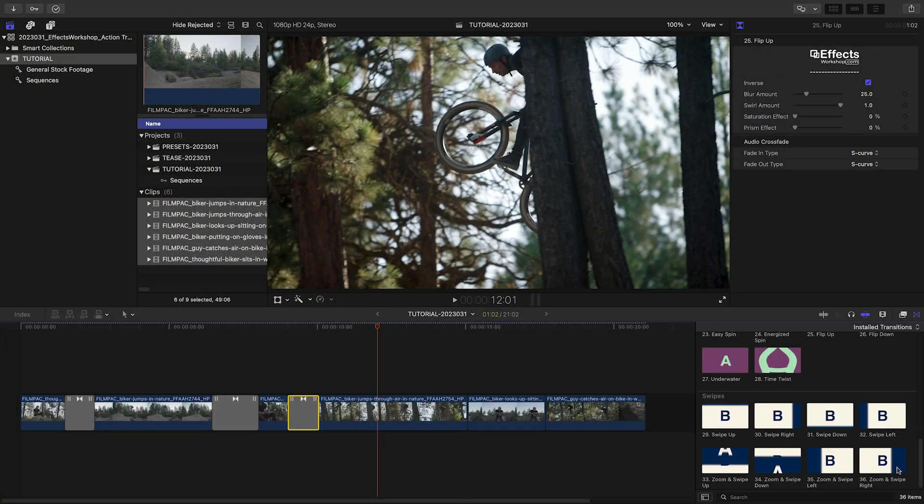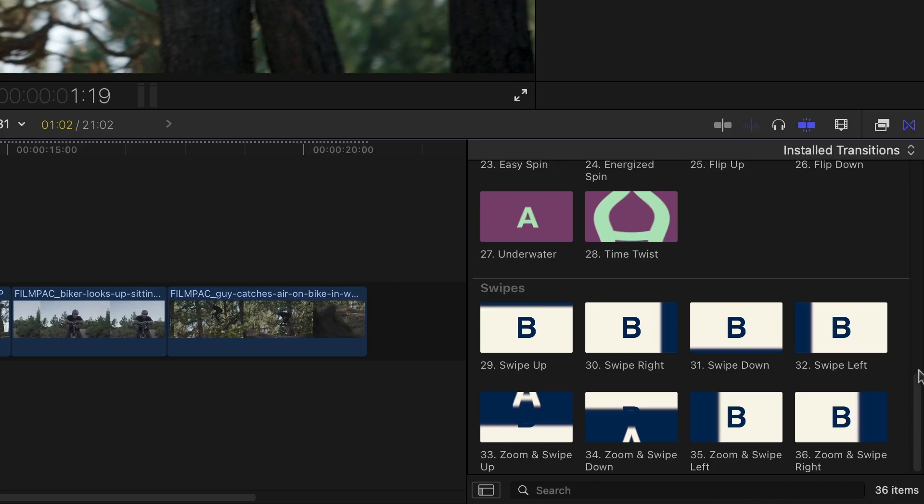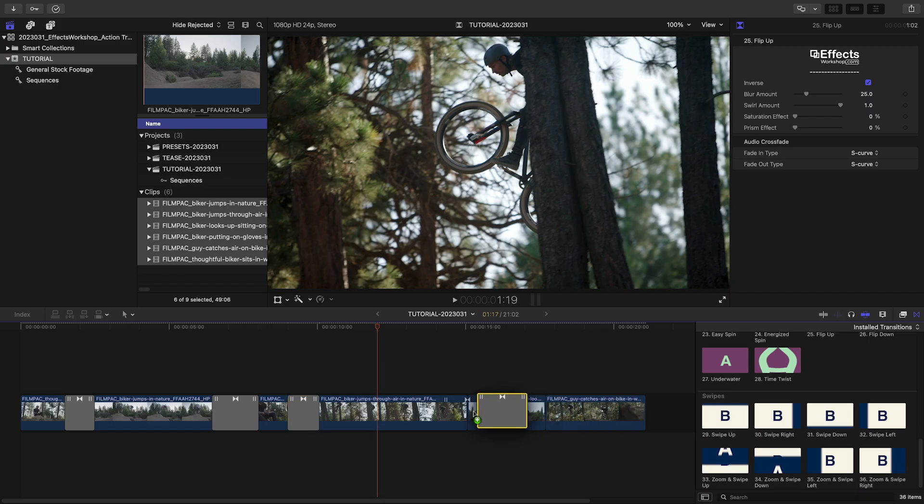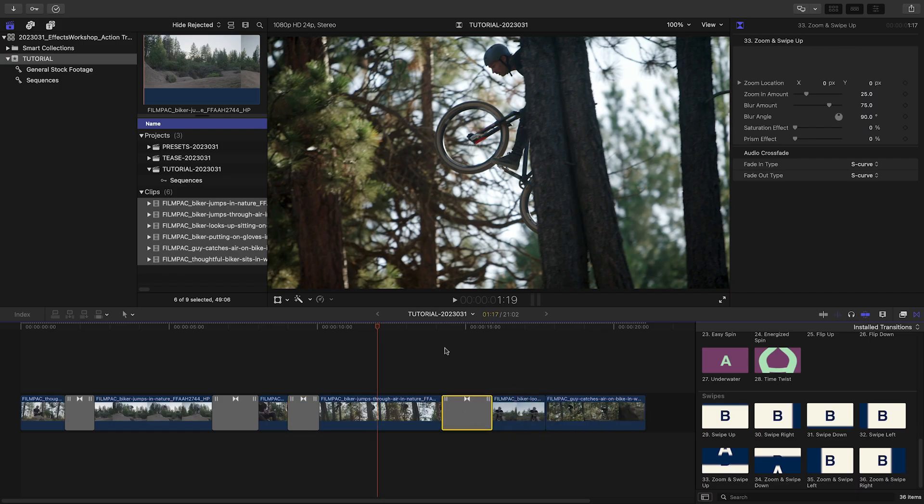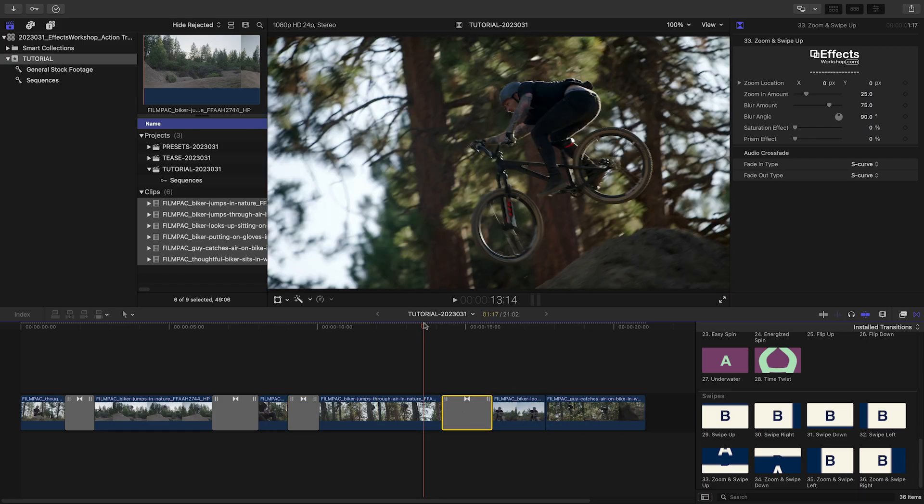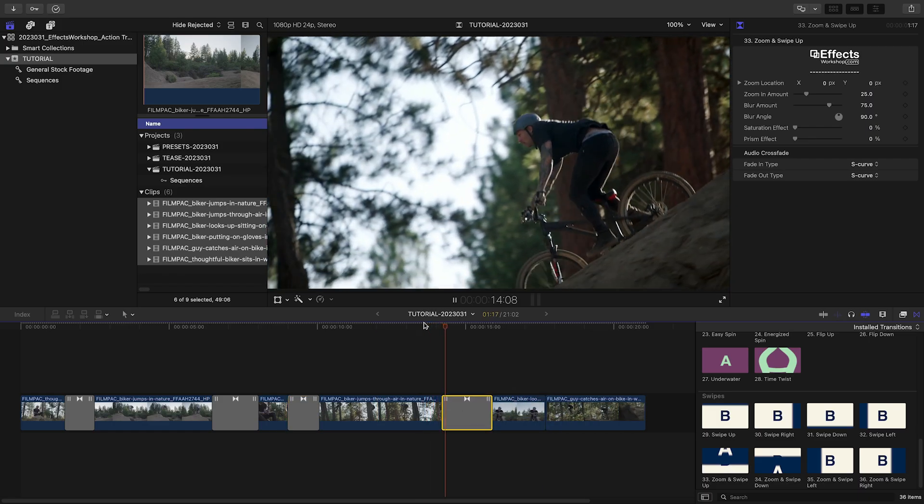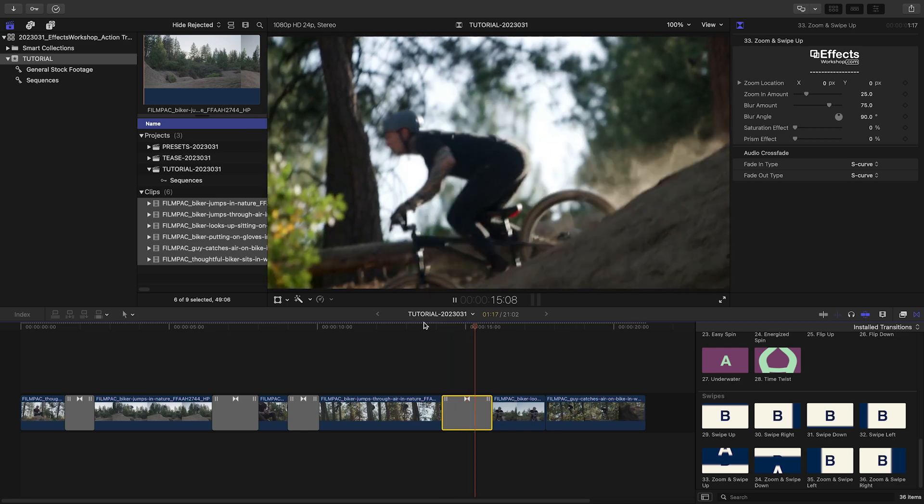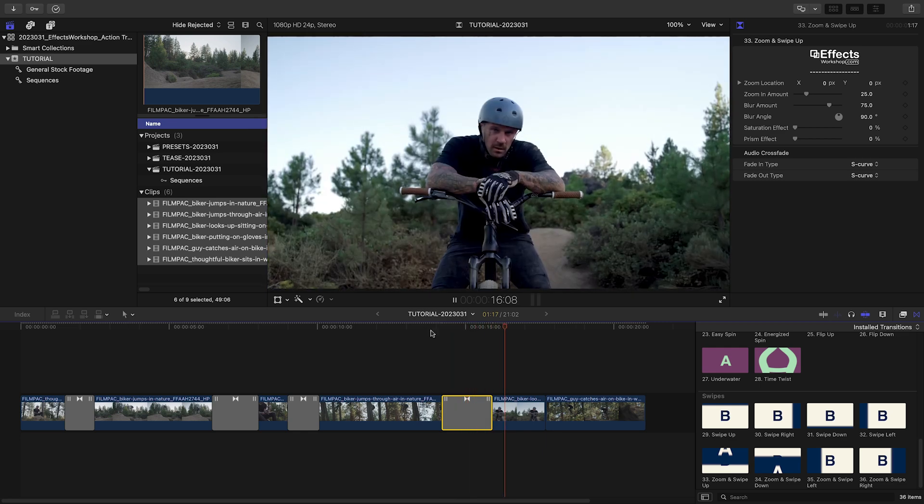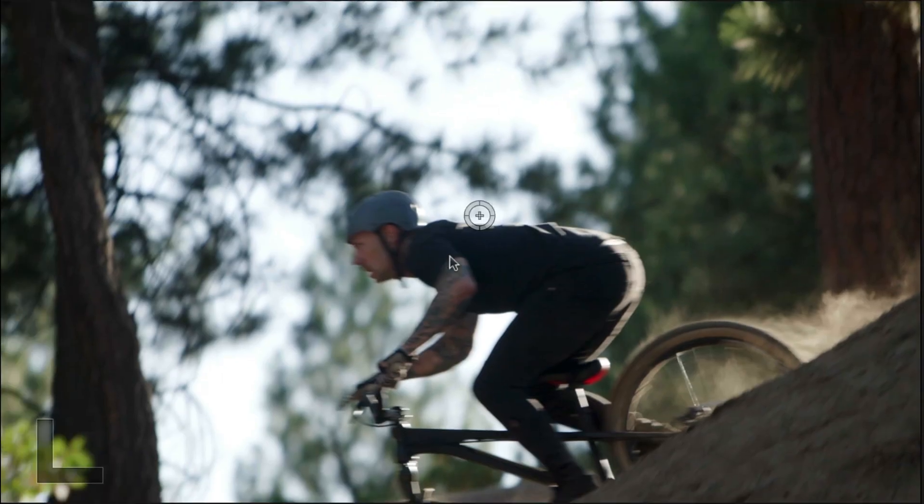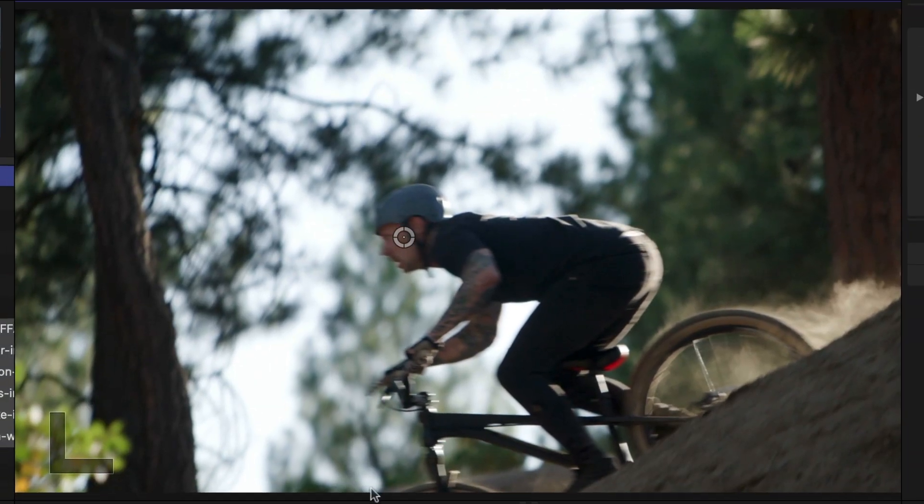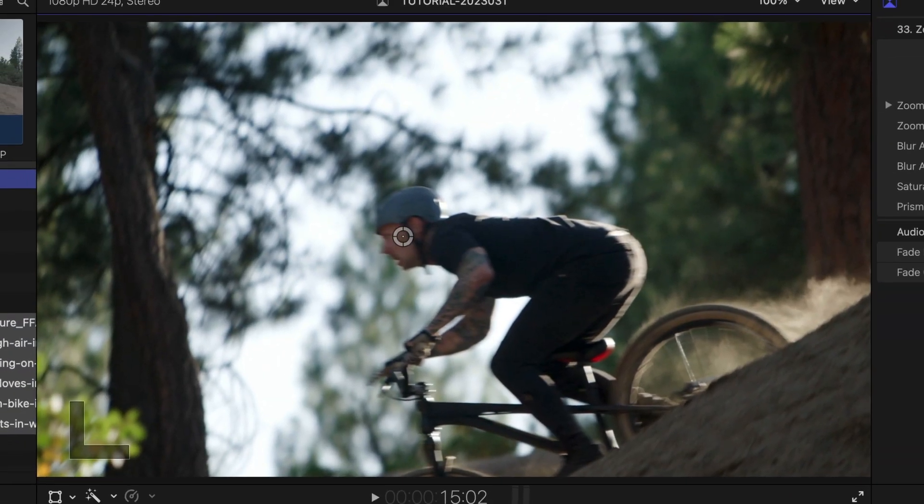The Swipe presets swipe off the footage over the incoming clip. I like Zoom and Swipe Up, which has a quick zoom and then a swipe. I can change the focus of the zoom with the on-screen control.